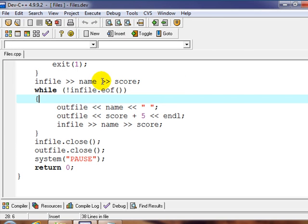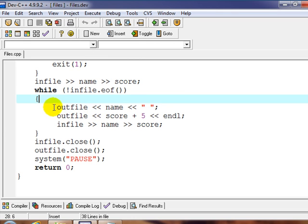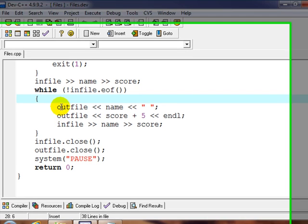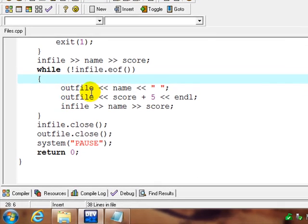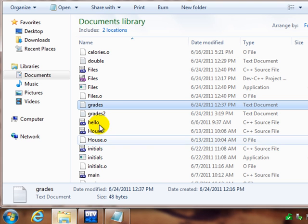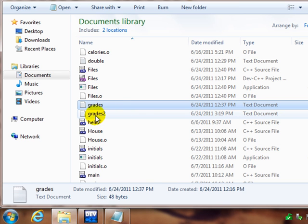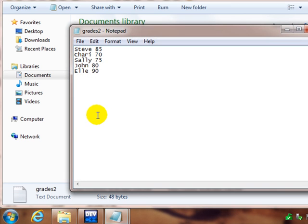Notice we didn't get any output to the screen. And that's because we didn't do any couts. If we also wanted this stuff to write to the screen, we'd have to double this up. So everywhere we have an outfile, we would also have to do a cout, a duplicate statement to have it write to the screen. But we didn't really want that. We wanted it to go to this file called grades two.